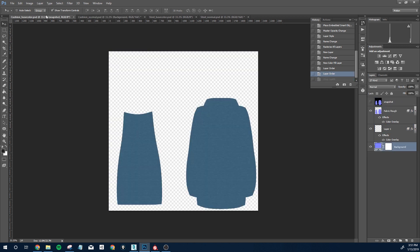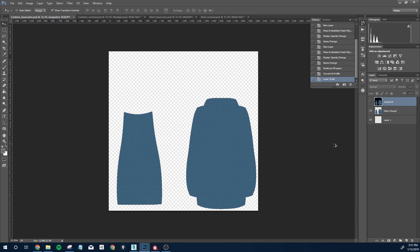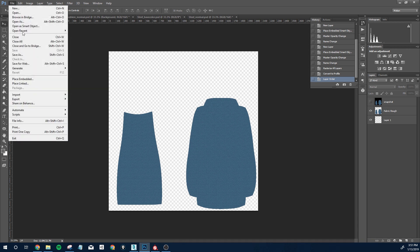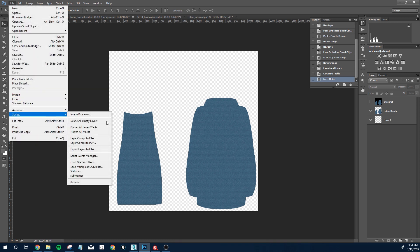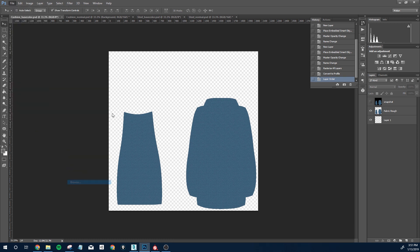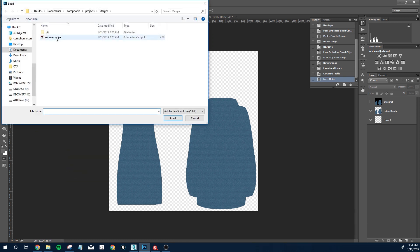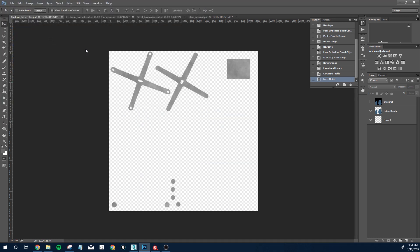Once you've downloaded the plugin from my GitHub, just go to File, Script, Browse, and locate where the file is and just run it.